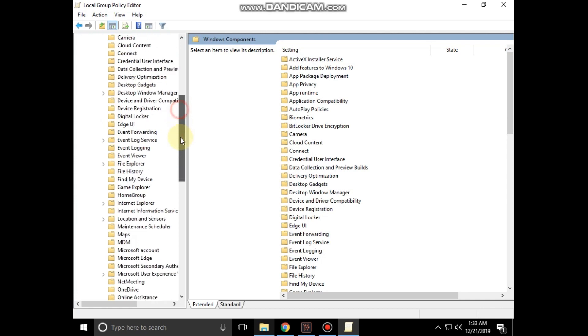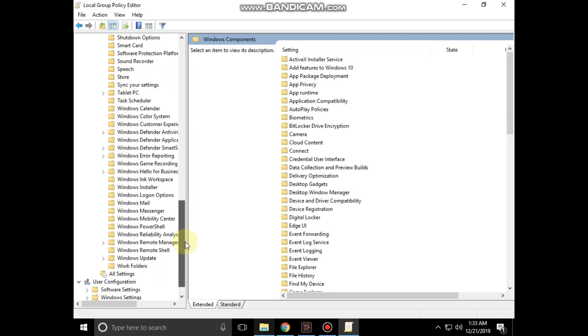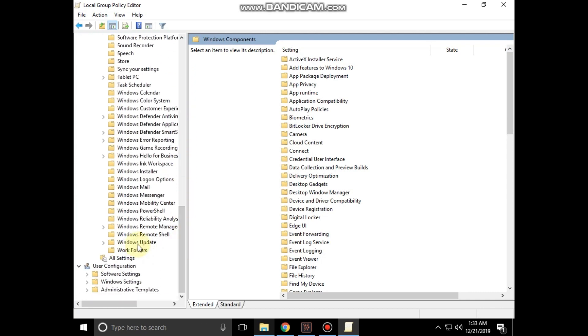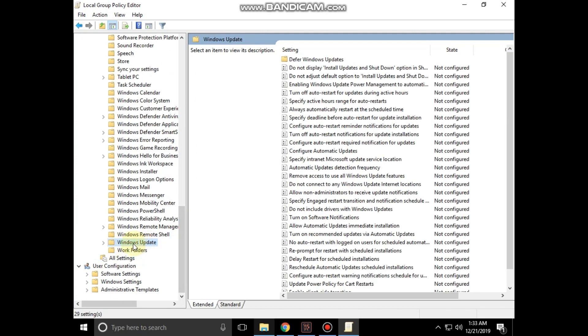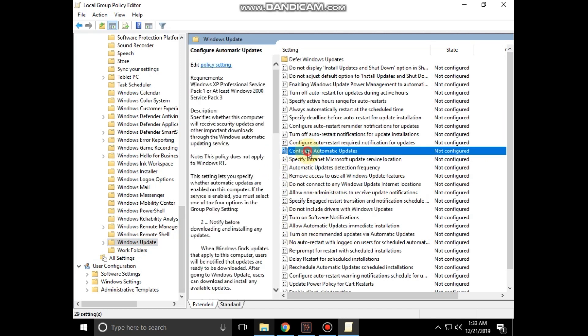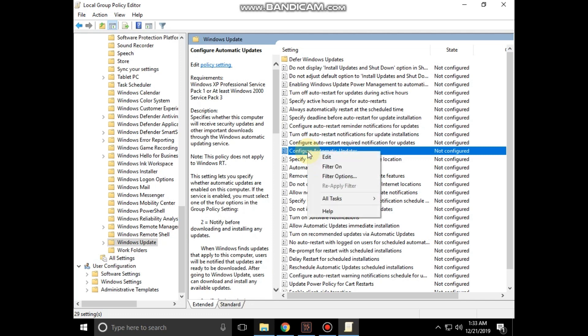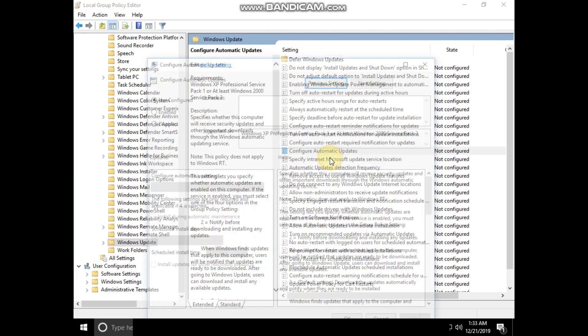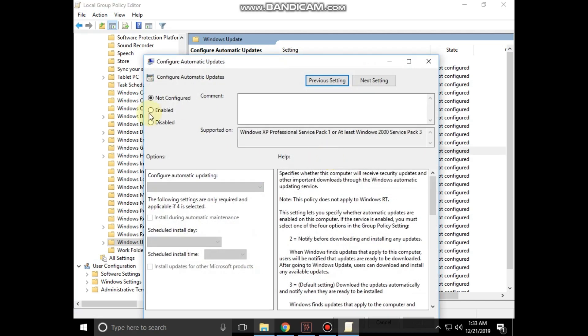Now select Windows Update. On the right side, search for configure automatic updates. Right-click on it and select edit. On this window, check this option to enable.